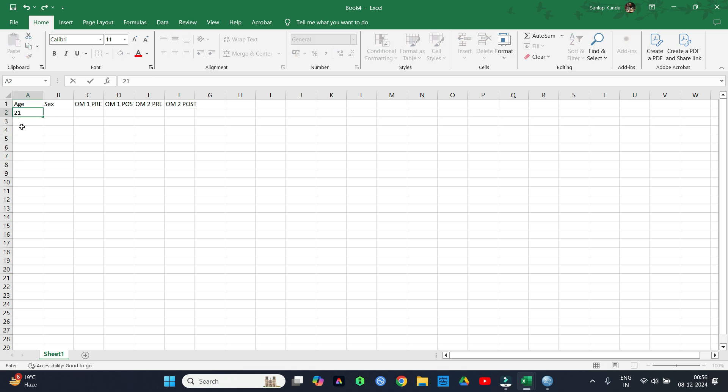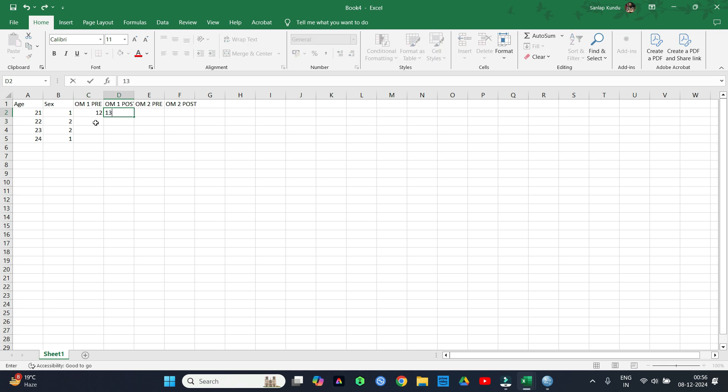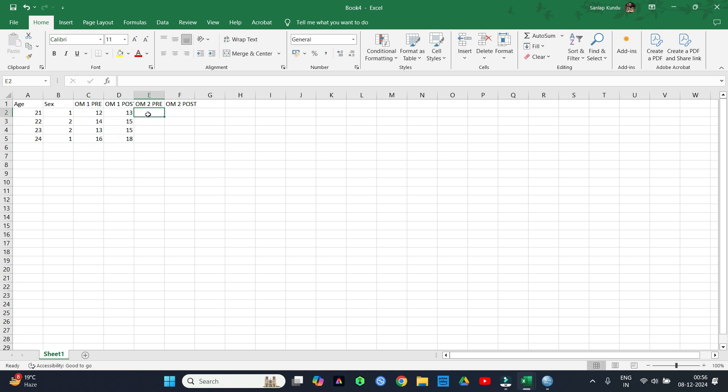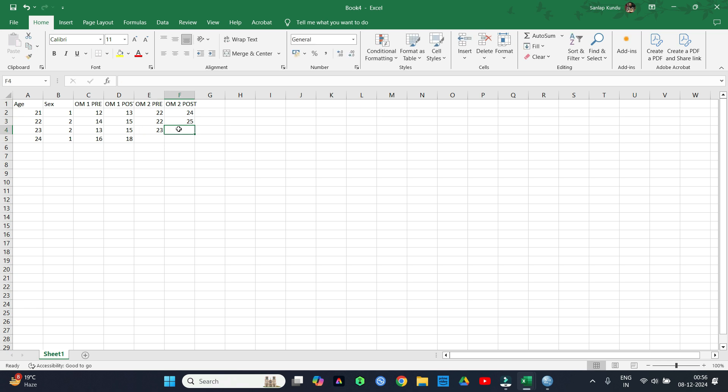Now we need to put the data from our assessment sheet very carefully. A single mistake here can change our whole study result, so we need to be very careful here.